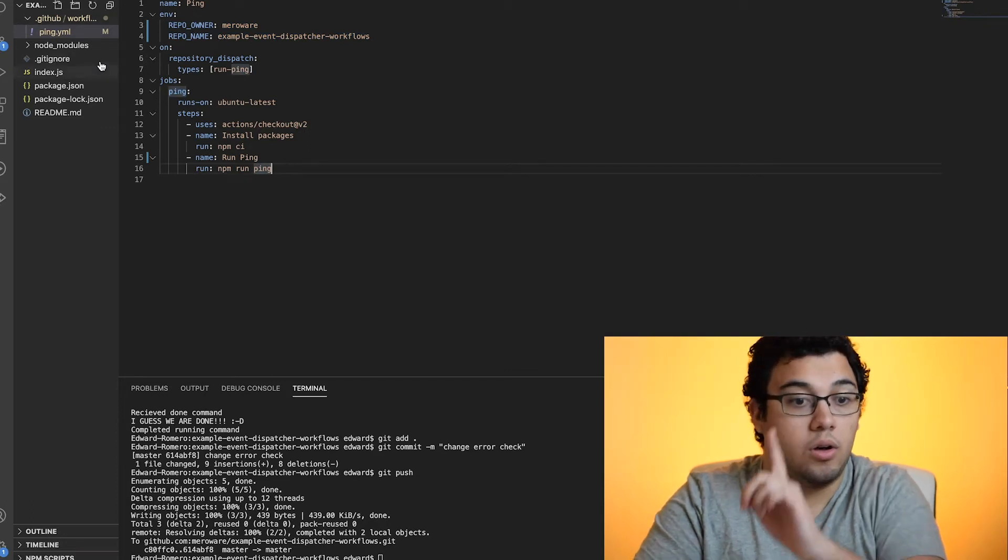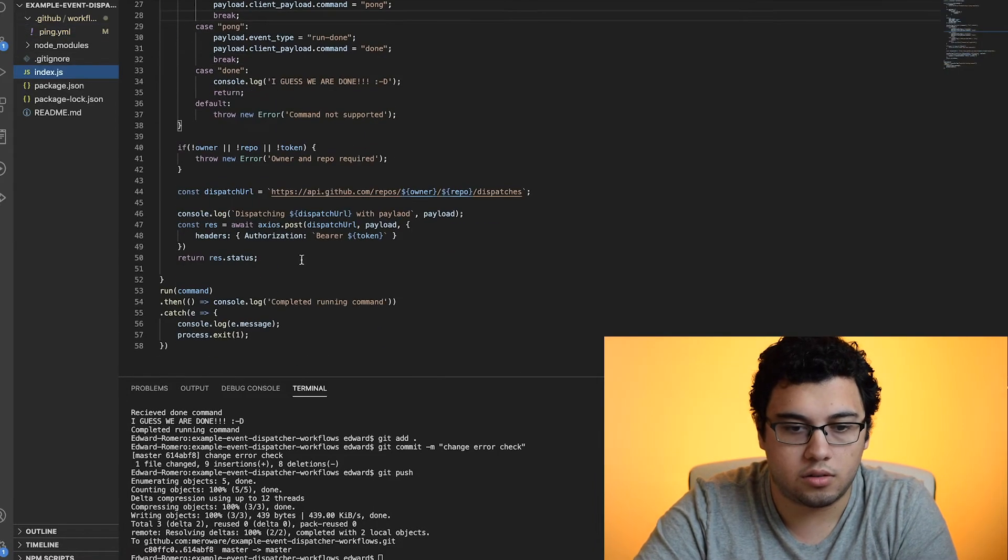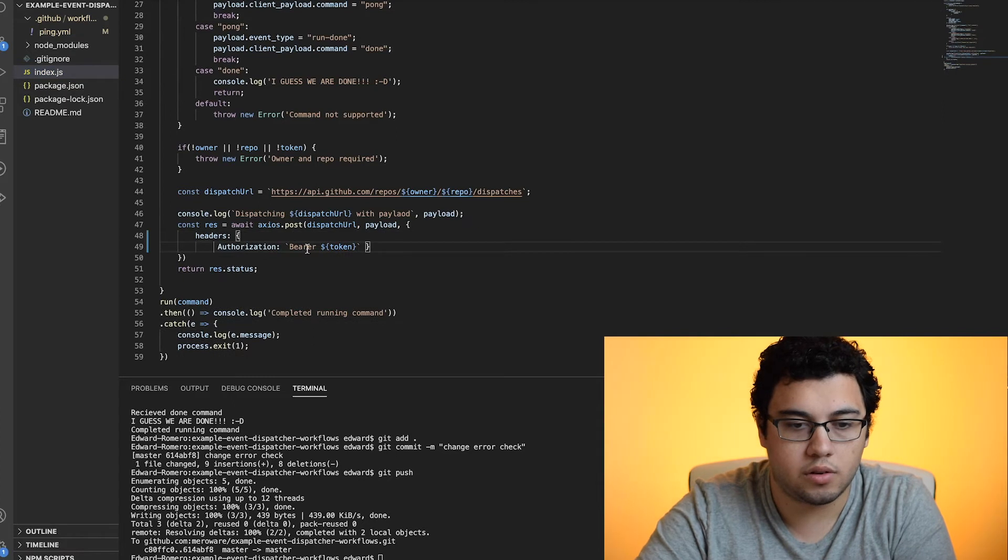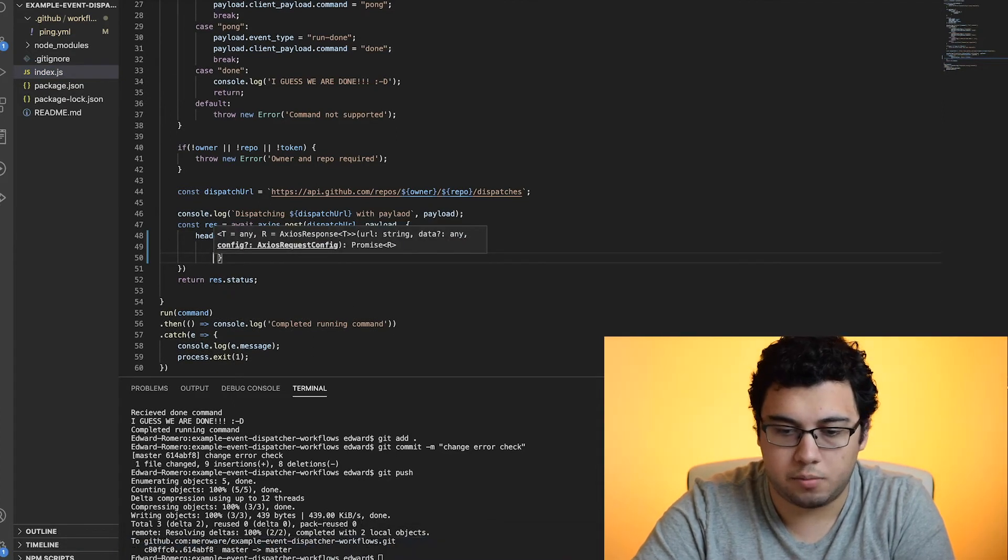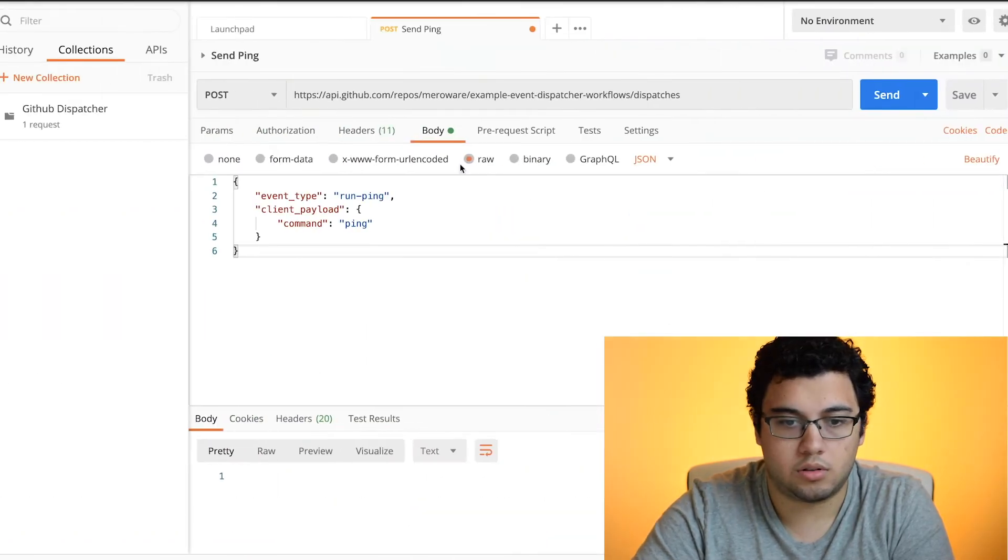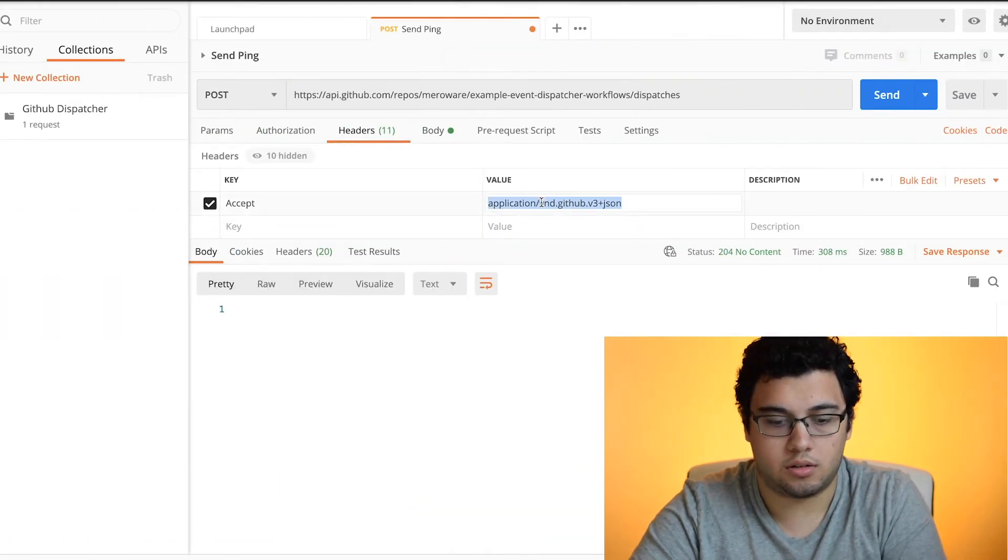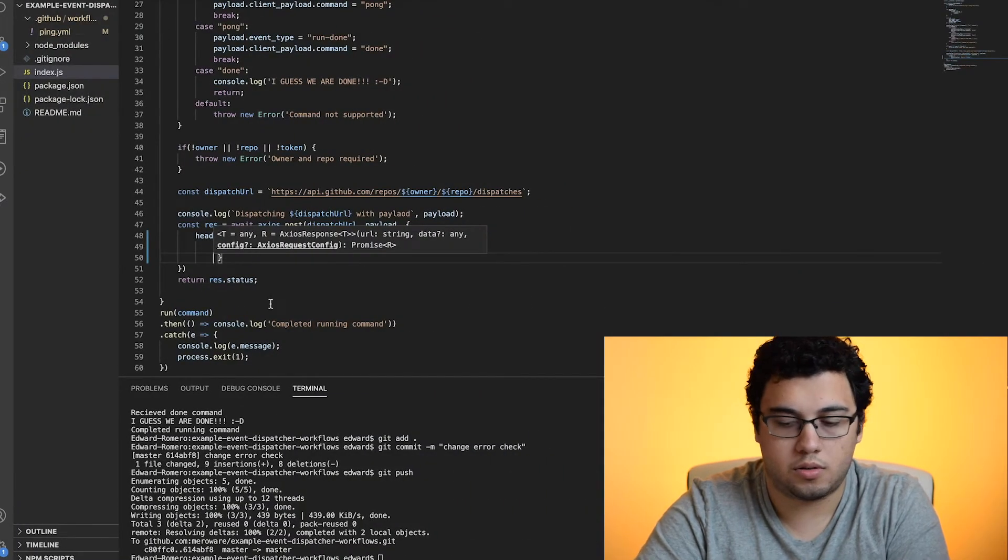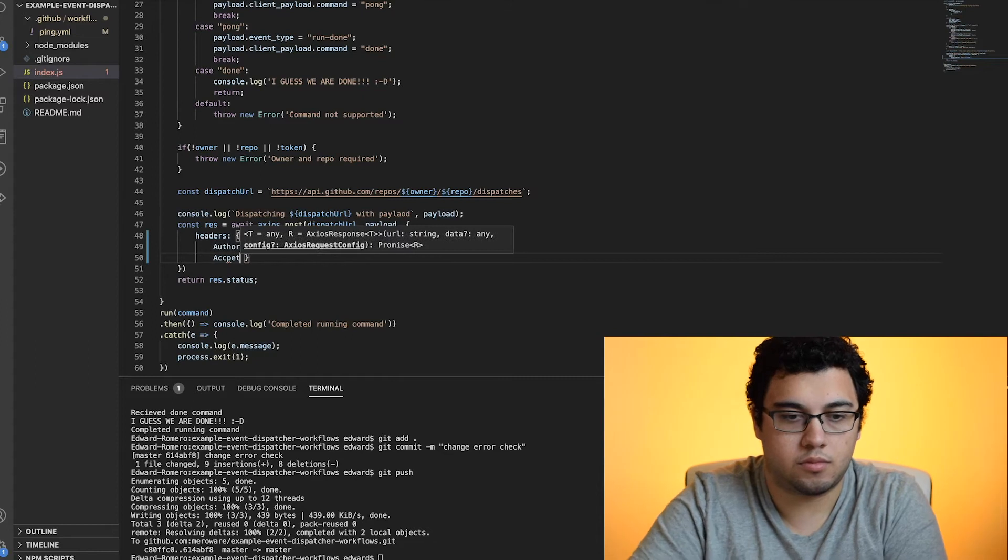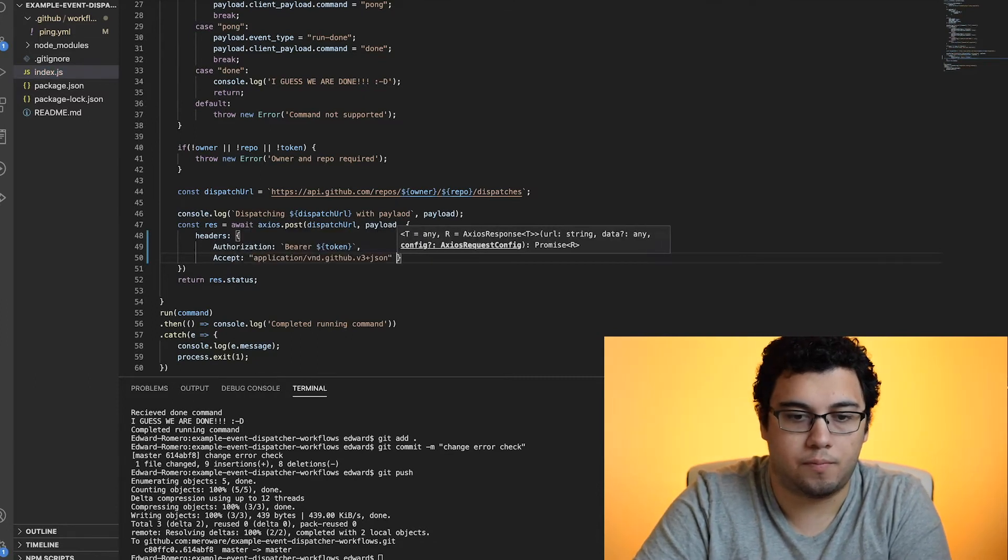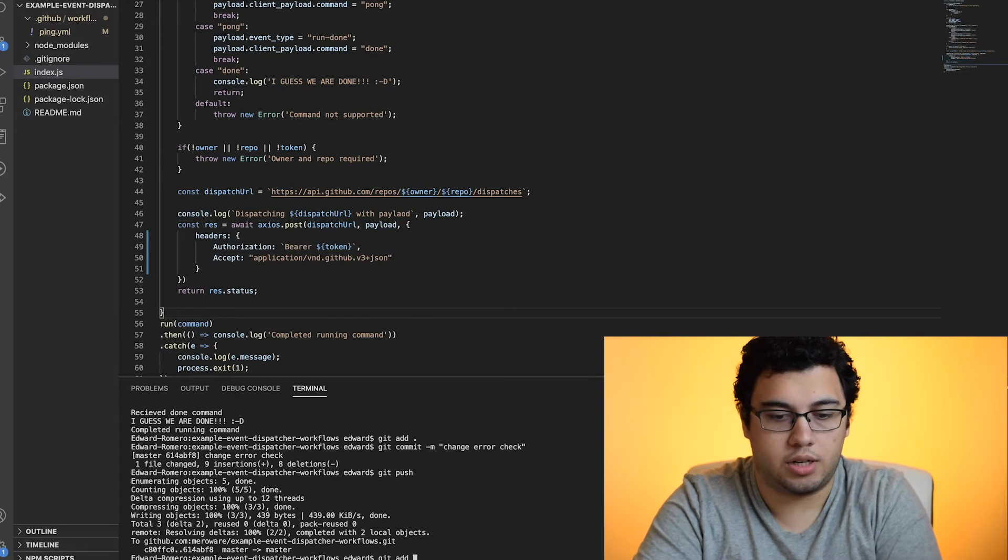We may have to set the header on the right here. Let's do that right now. The header name, this guy. Accept. So we're going to push that.